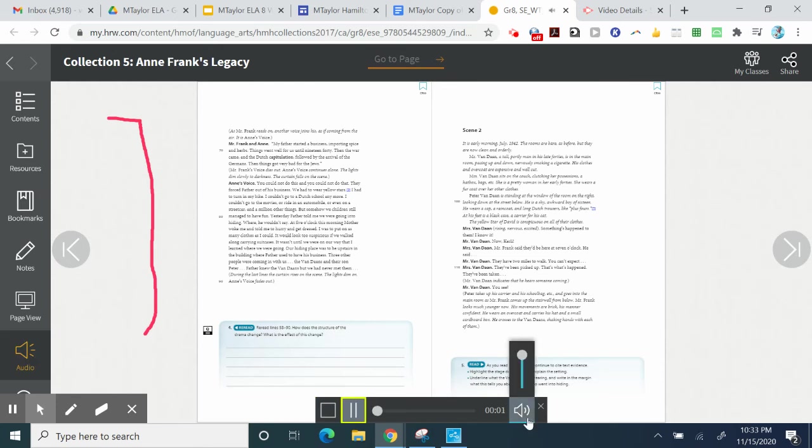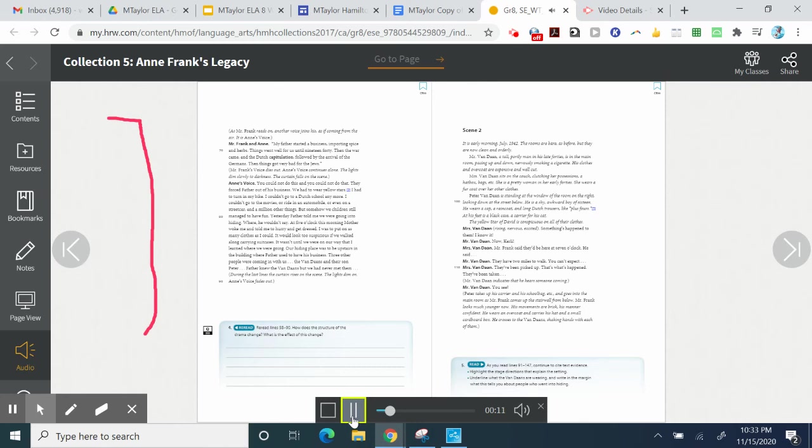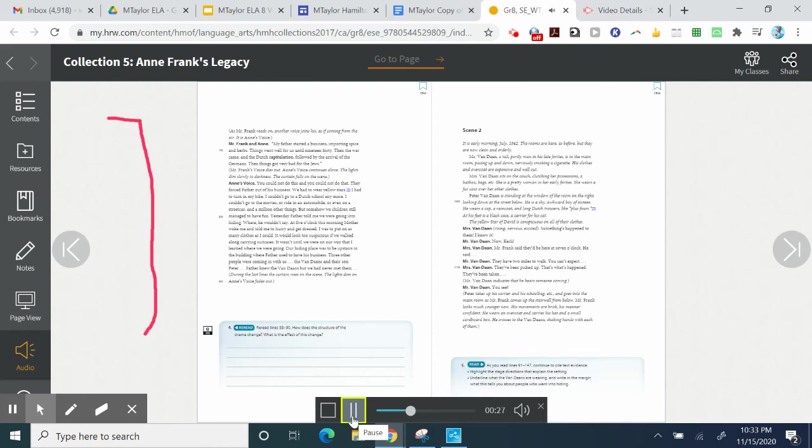My father started a business, importing spice and herbs. Things went well for us until 1940. Then the war came, and the Dutch capitulation, followed by the arrival of the Germans. Then things got very bad for the Jews. You could not do this, and you could not do that. They forced father out of his business. We had to wear yellow stars. I had to turn in my bike. I couldn't go to a Dutch school anymore. I couldn't go to the movies, or ride in an automobile, or even on a streetcar, and a million other things. But somehow we children still managed to have fun.